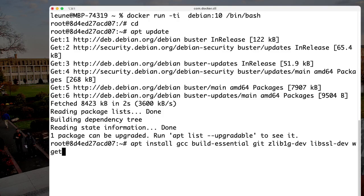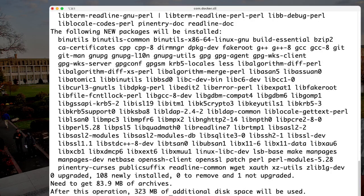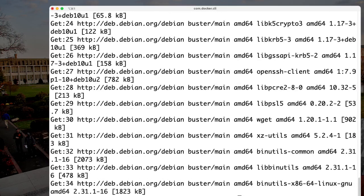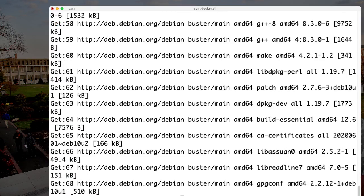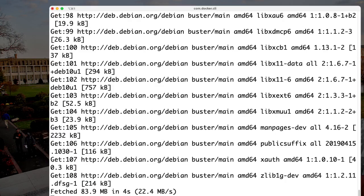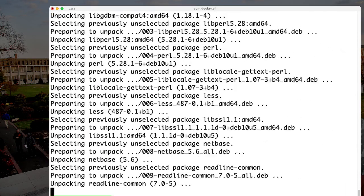I'm going to install the C compiler with its other essentials, Git to be able to pull the source code, and some support libraries. That will take some time to come in, but not terribly long, so we can just wait for that for a second.